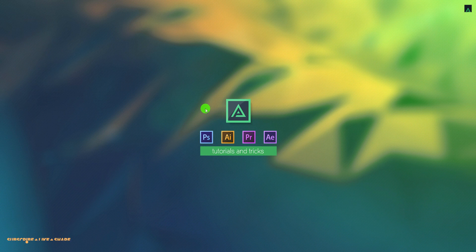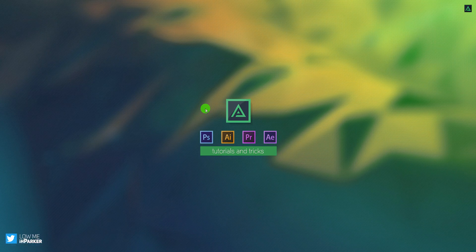Hey everyone, welcome back to my After Effects tutorial. Today, we are going to create this.